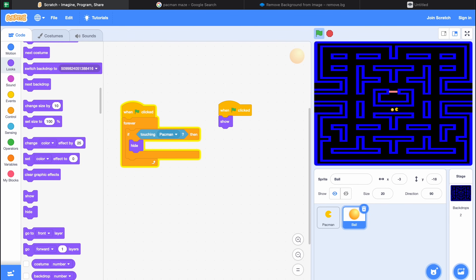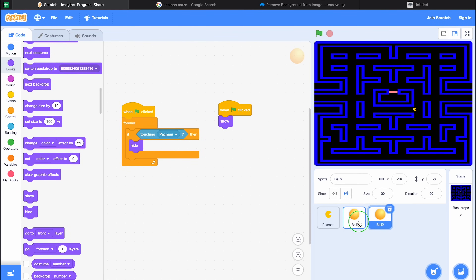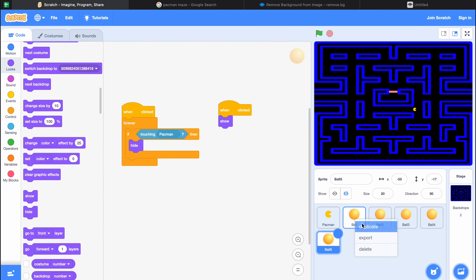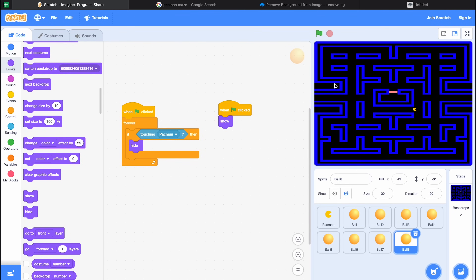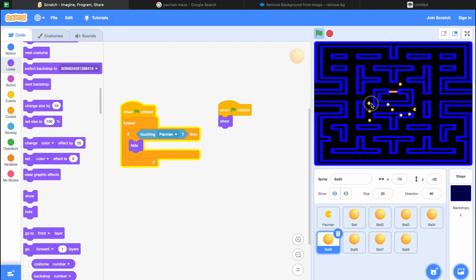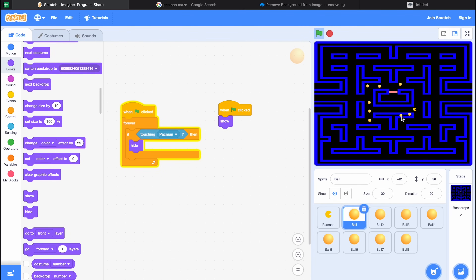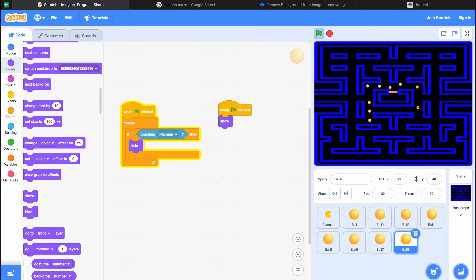Now let's add multiple copies of these balls. Right click and select Duplicate — you don't have to recode it, the duplicate includes the code. Click the green flag and there are multiple balls; just arrange them around the maze. Test it: press right arrow, move up — the Pac-Man collects the balls and they hide. It's working for all the Pac-Man food balls.